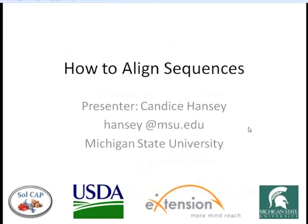Dr. Hancey received her Bachelor of Science and PhD degrees from the University of Wisconsin-Madison in genetics and plant breeding and plant genetics programs, respectively. Dr. Hancey is currently a post-doctoral researcher at Michigan State University, where she is combining her background in plant breeding and bioinformatics to understand the genetic diversity in both maize and potato, and how that diversity can be utilized to improve commercial production.